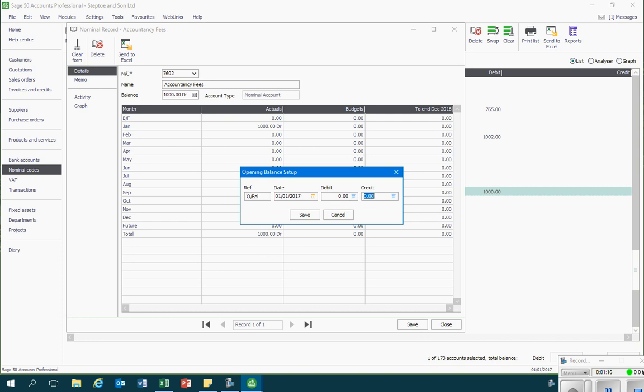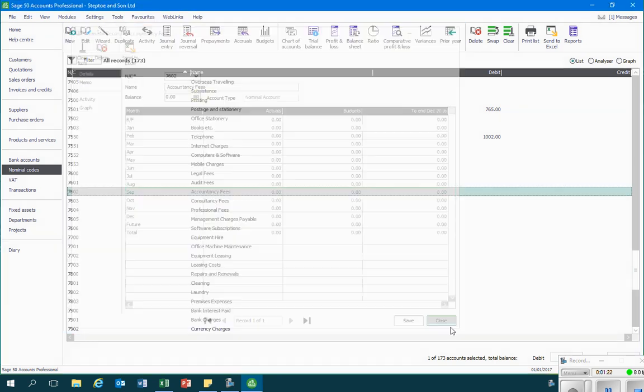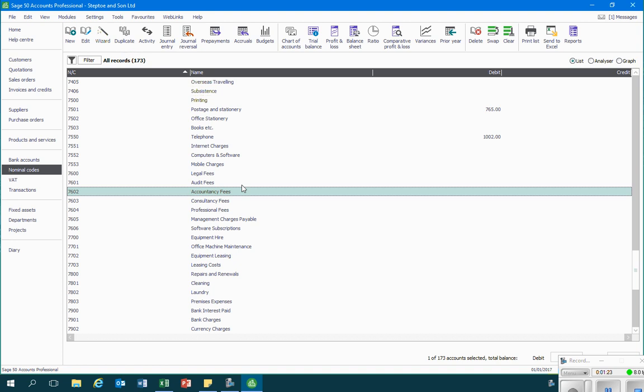If I click on save and close that down we'll notice that that balance has disappeared from the accountancy fees account. And if it was the case that there was a different amount to go into that account I would then repeat this action.